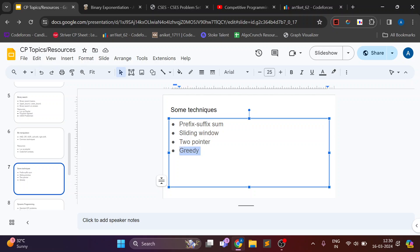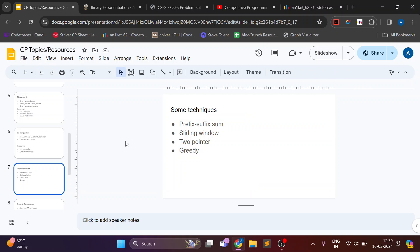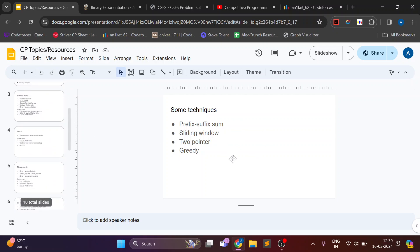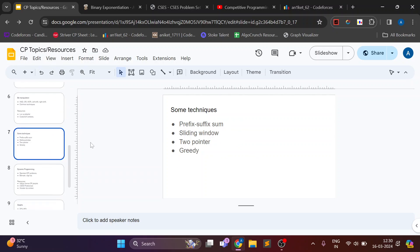And also greedy problems. These are techniques which will require a lot of practice. Greedy is probably the toughest topic here. So you should have a small idea about this technique if you are at a range 1400 to 1500.